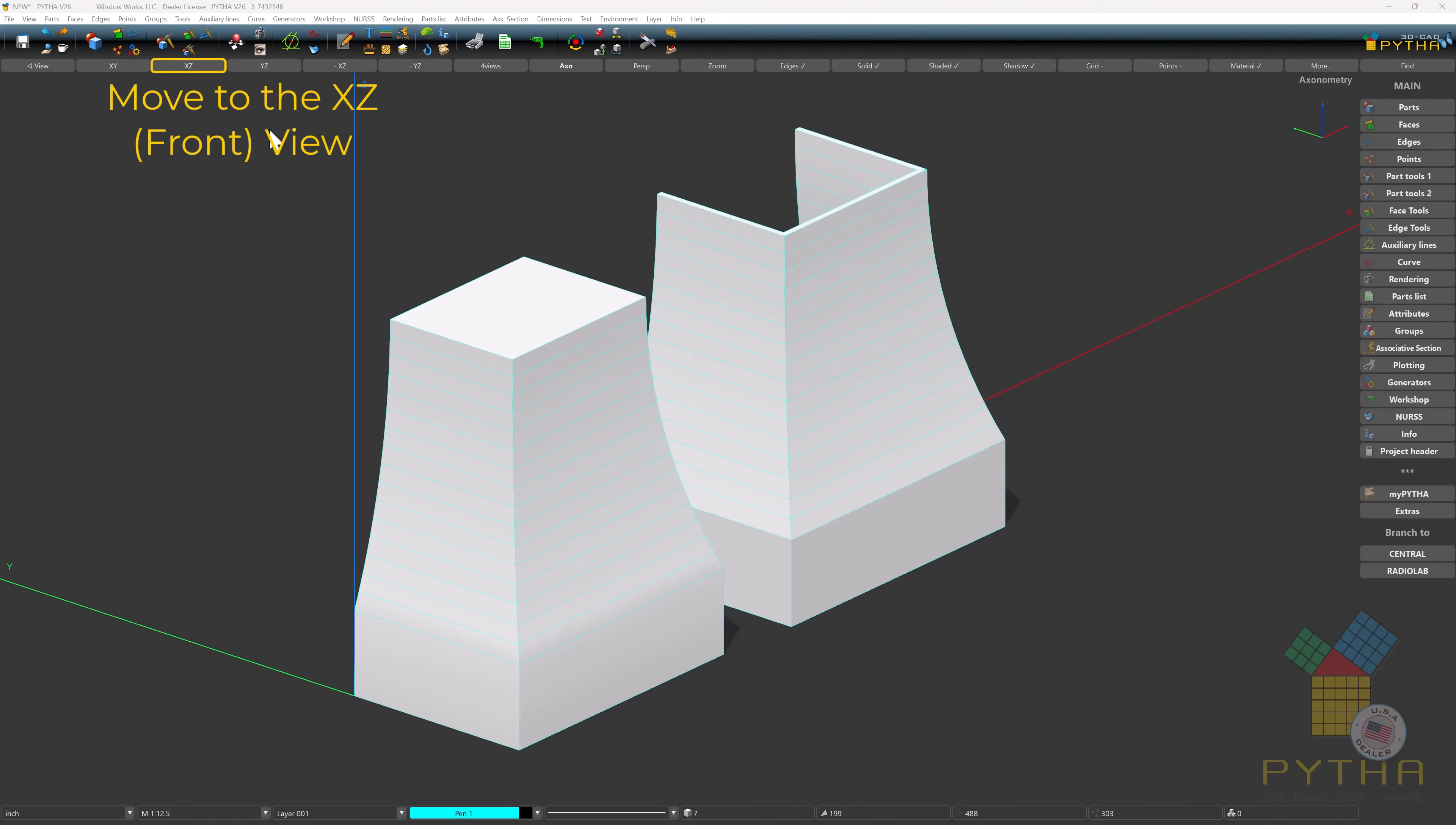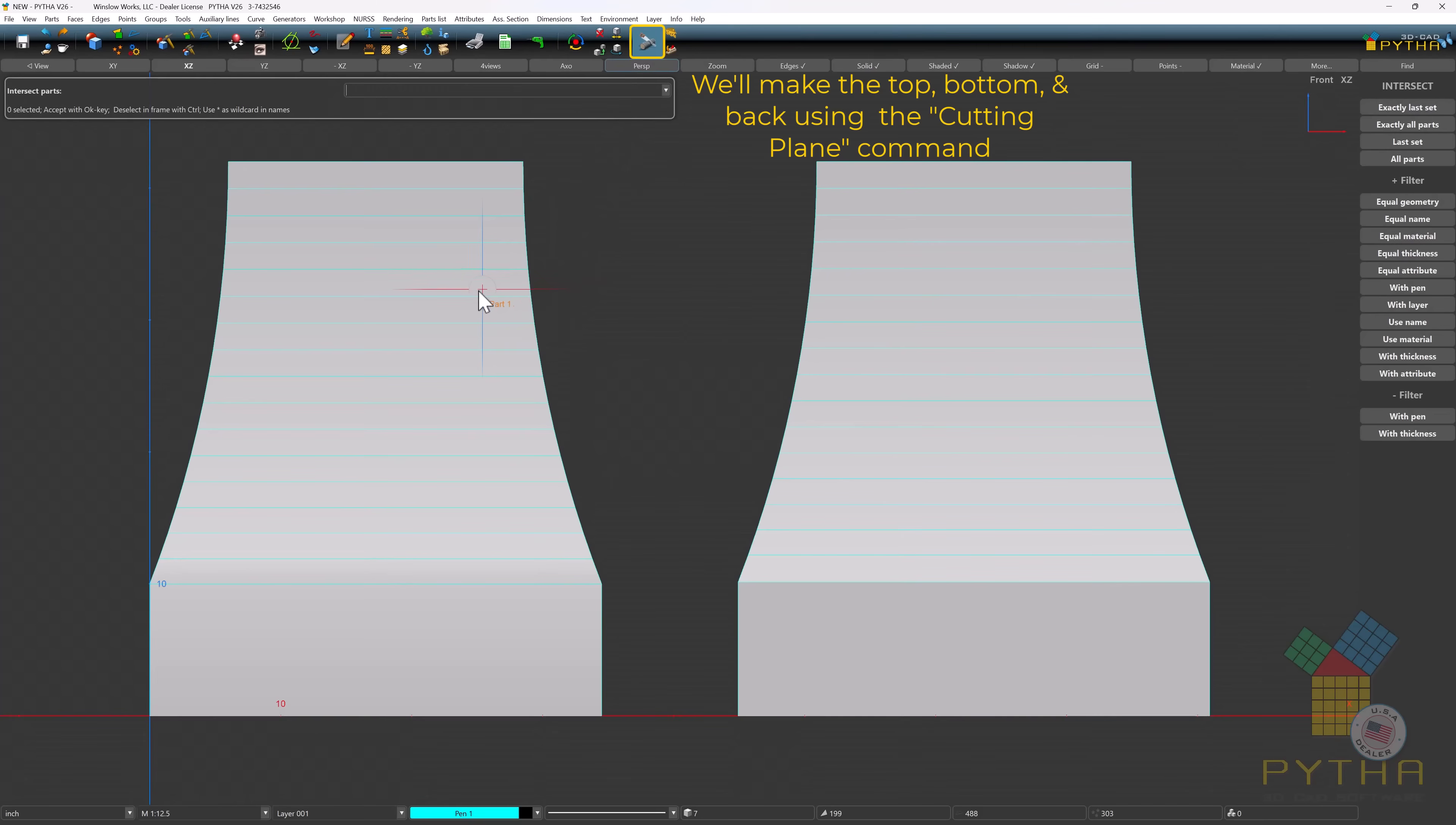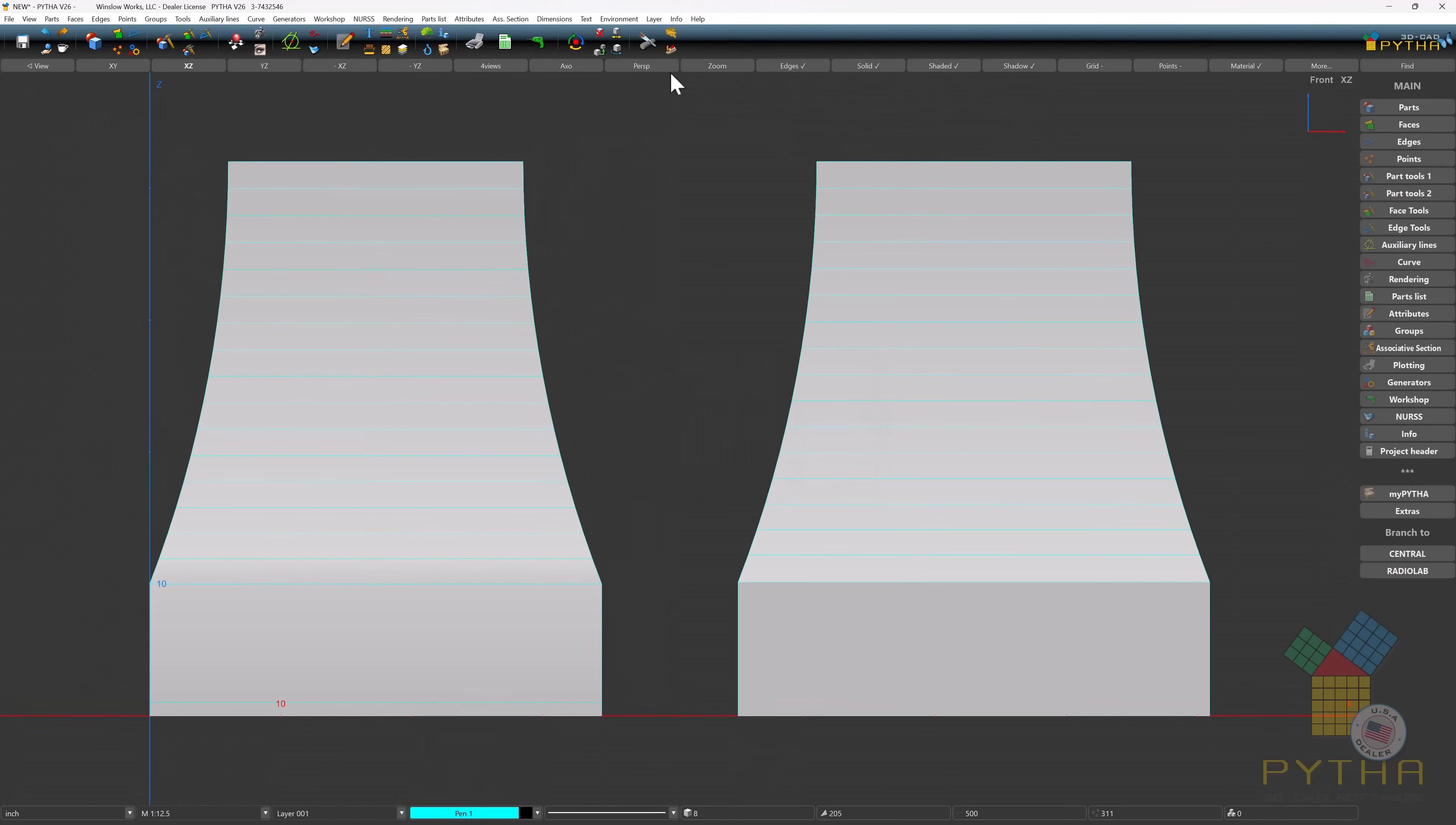Now move to the front view. We'll create the top, bottom, and back using the cutting plane command.